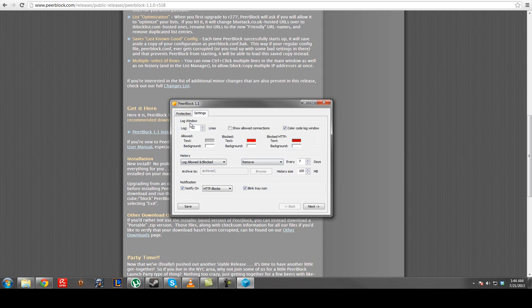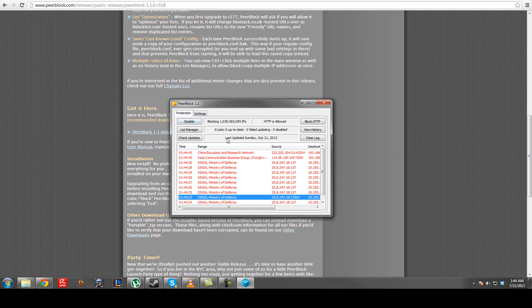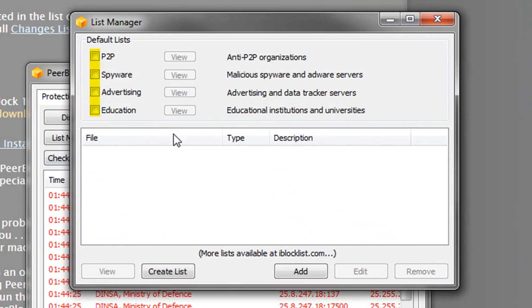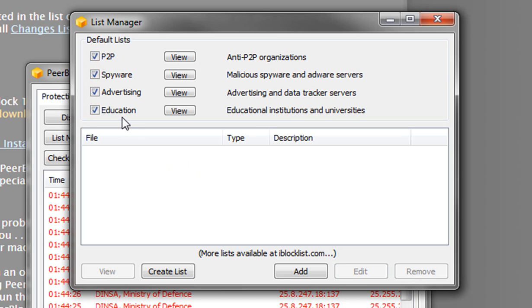But this program used to be able to - they were going to list manager. Okay, P2P, spyware, advertising. And I also block education because that's all the colleges. It'll block all the colleges.